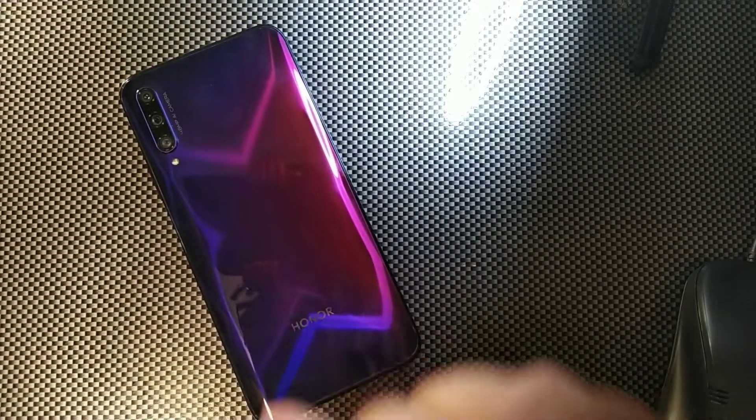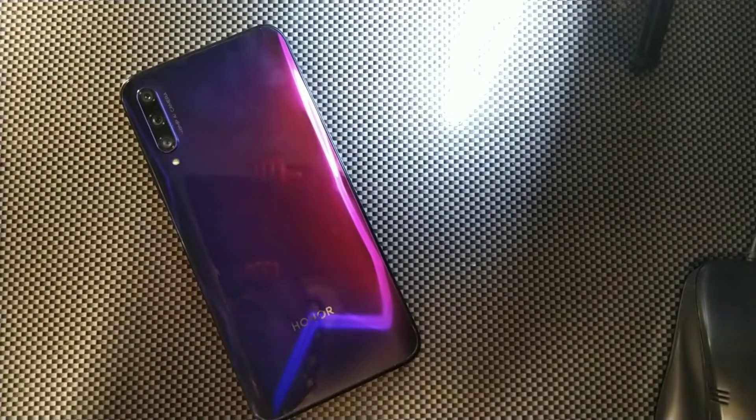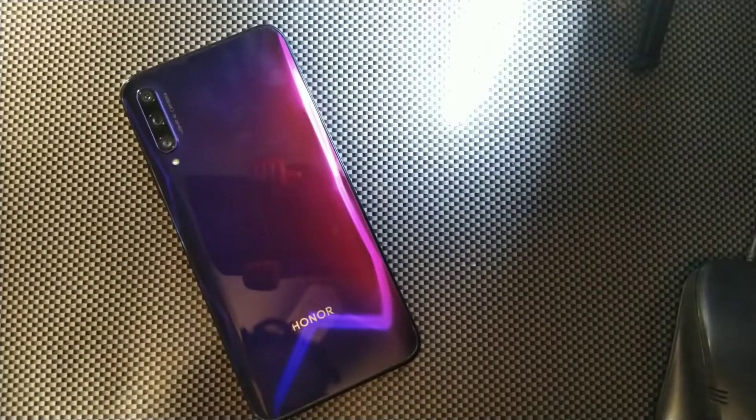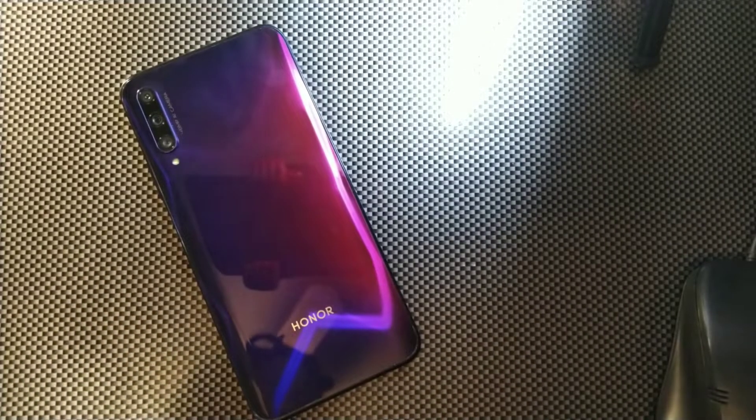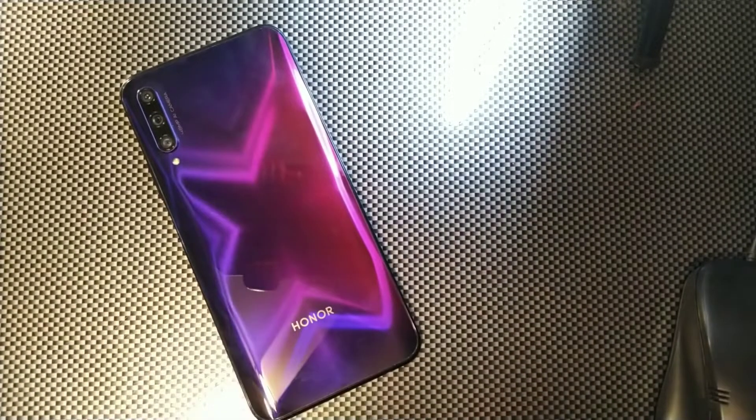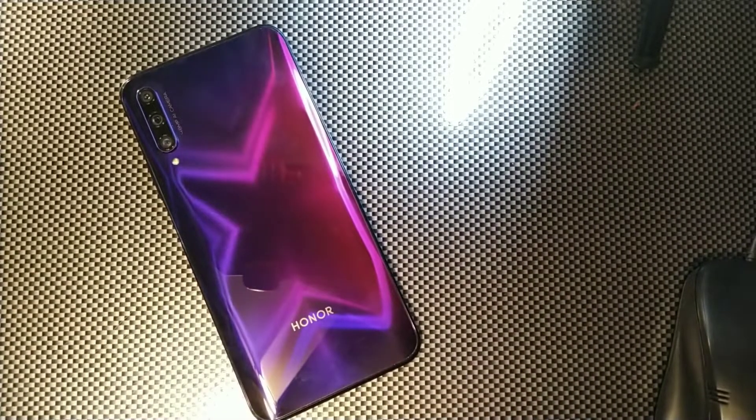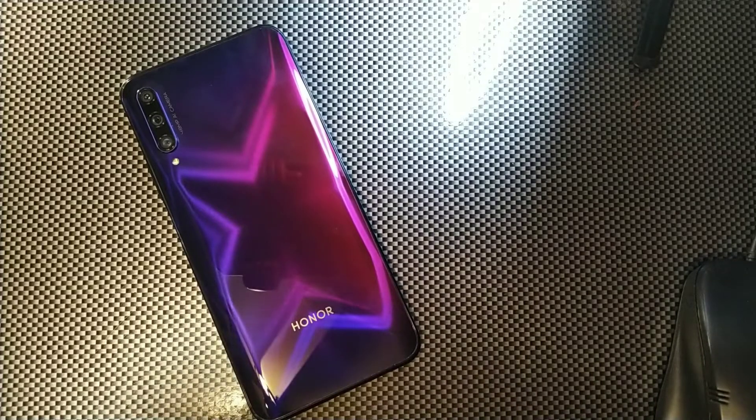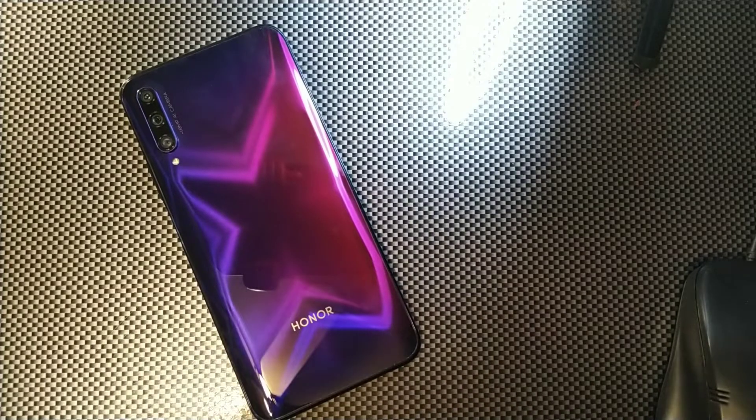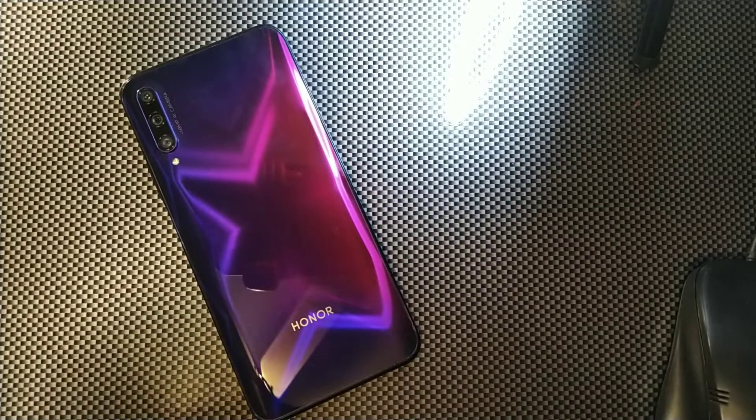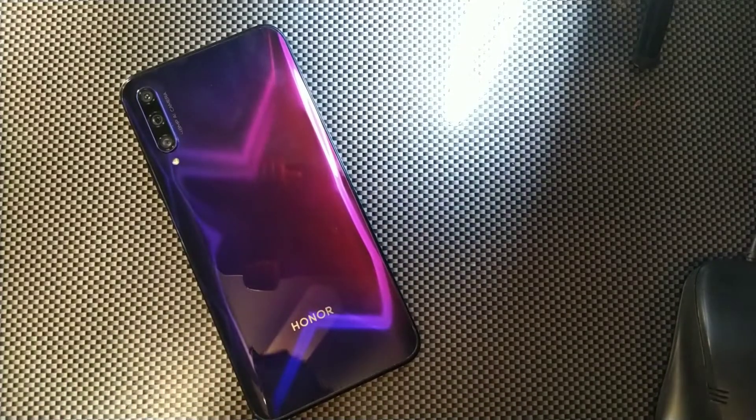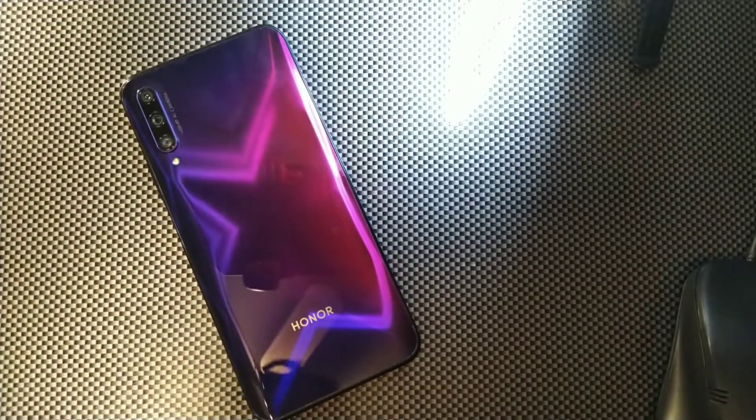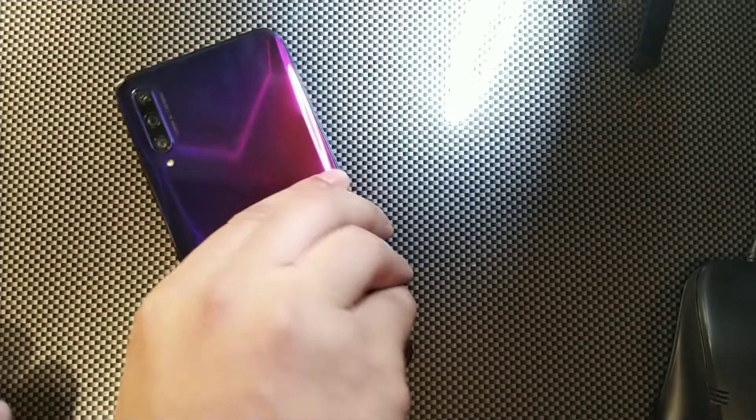What's going on guys, we're back here with another video and today we're going to be talking about the Honor 9X Pro, which was actually released in July 2019. I powered this thing on literally today.